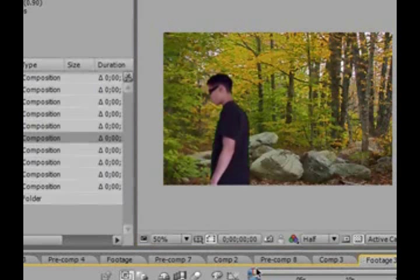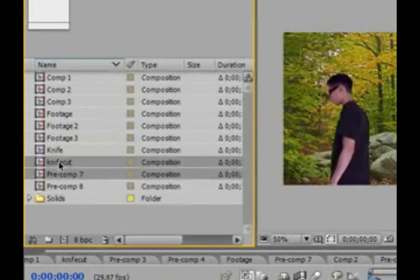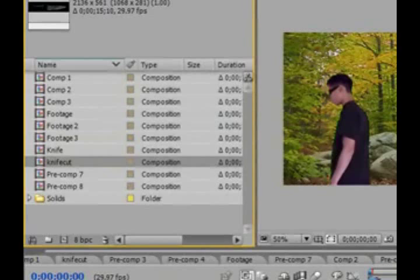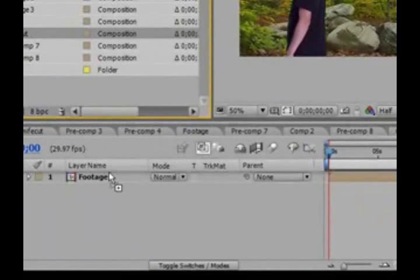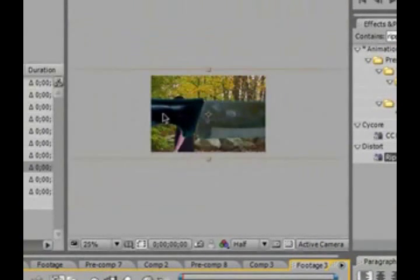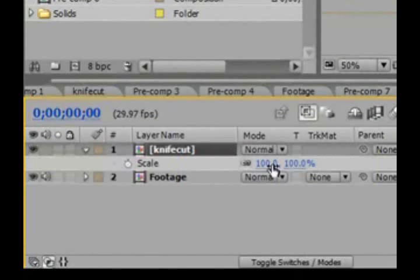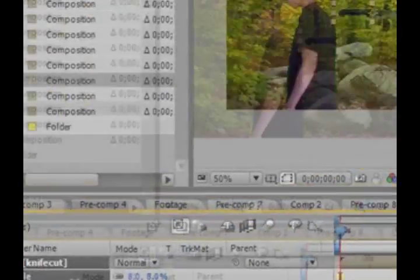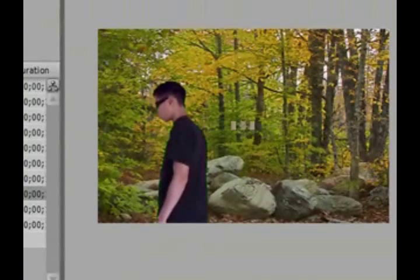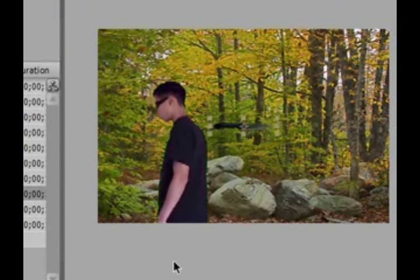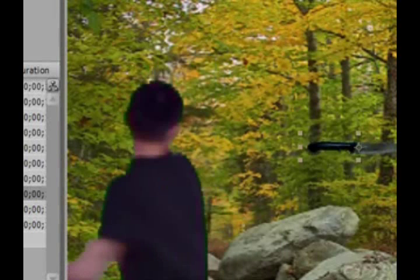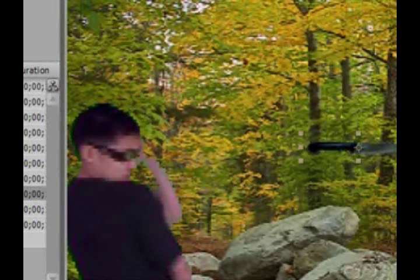For this you will need your footage and a picture of a knife. Let's hit S on your keyboard to scale it down a little — set it to 7, or 6, that works too. Now we want to find the part where we turn around and throw the knife. I'd say right about here.